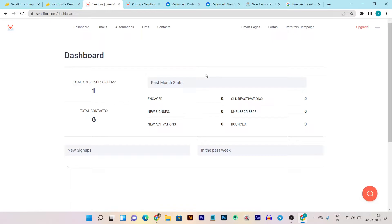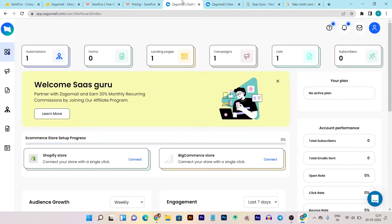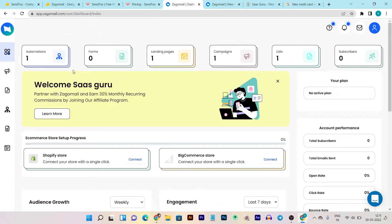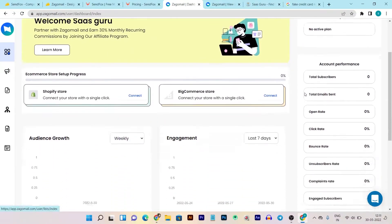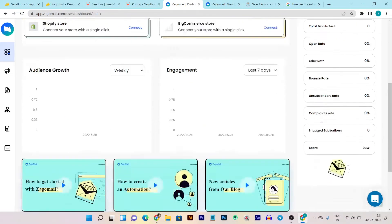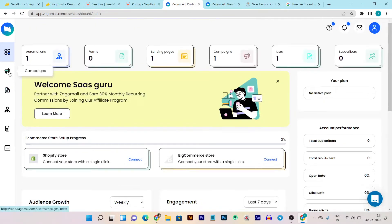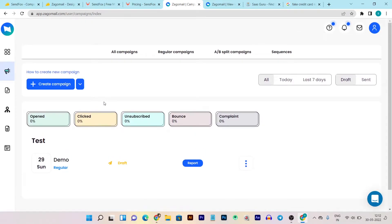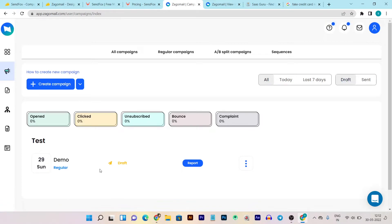Now let's go to Zagomail to compare with Sendfox. If you want detailed information about Zagomail, I already created a video linked in the description. This is the Zagomail dashboard. Now let's go through all features and options available. In the campaigns section you can start campaigns — I already created a demo campaign. If you want to know how to create campaigns, you can click the guide link for step-by-step instructions.